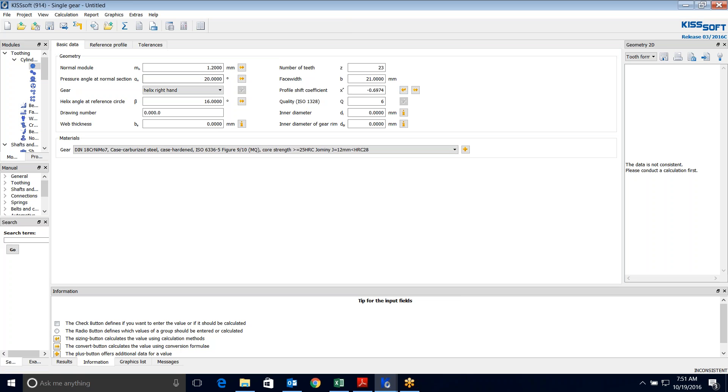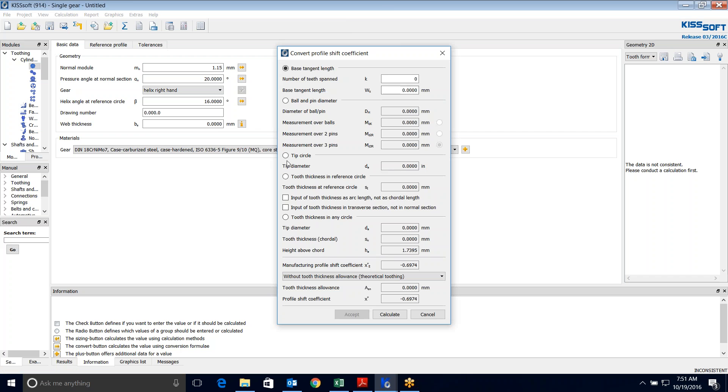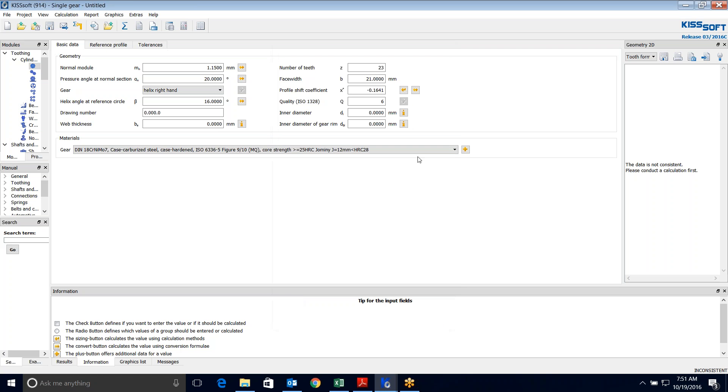So I'm going to change this to 1.15. I'm going to go back here, 1.159, and I'm going to calculate this: 0.1641. Okay, that's better. It's close to zero. I'd like it as close to zero as possible, something I can live with.